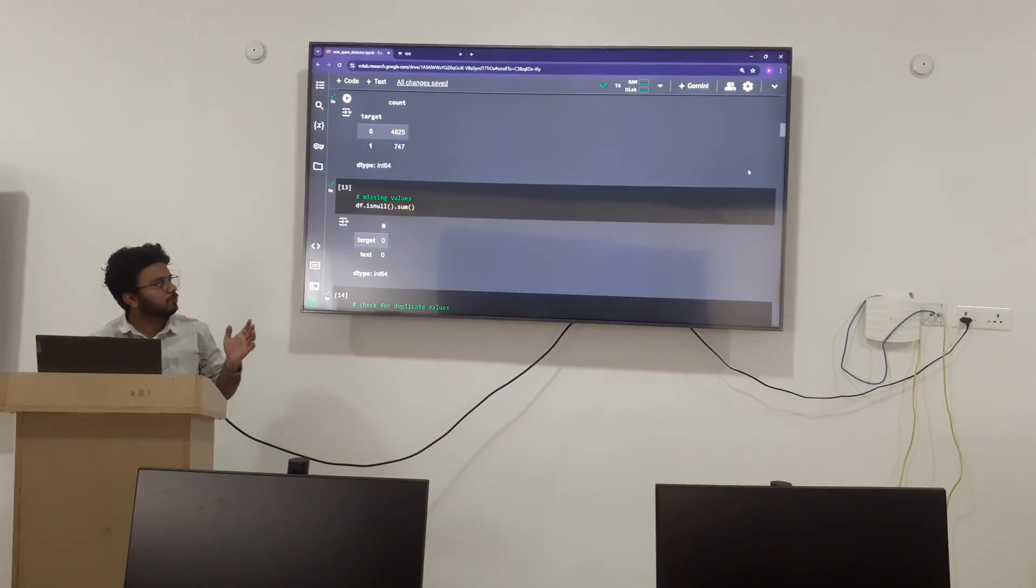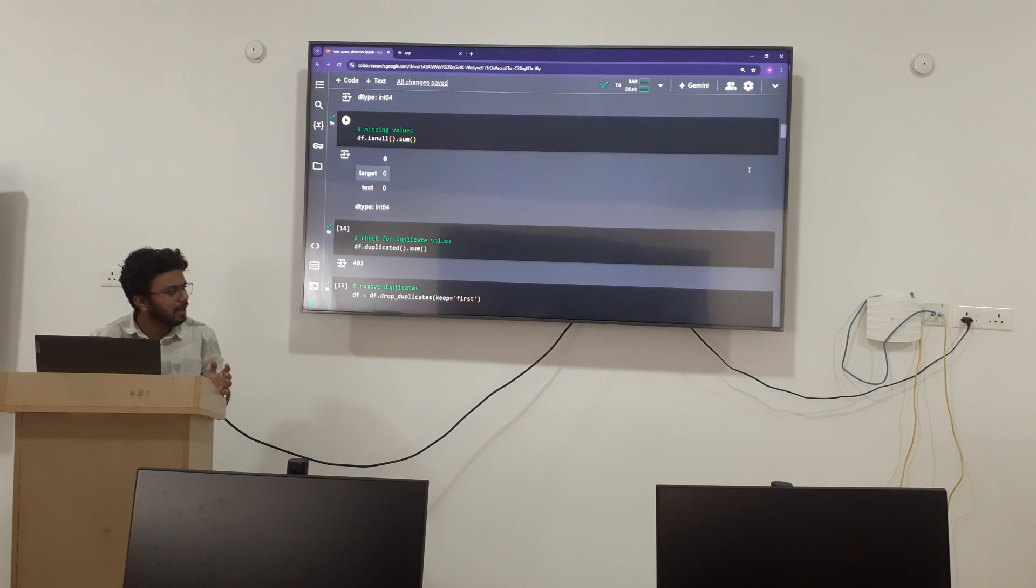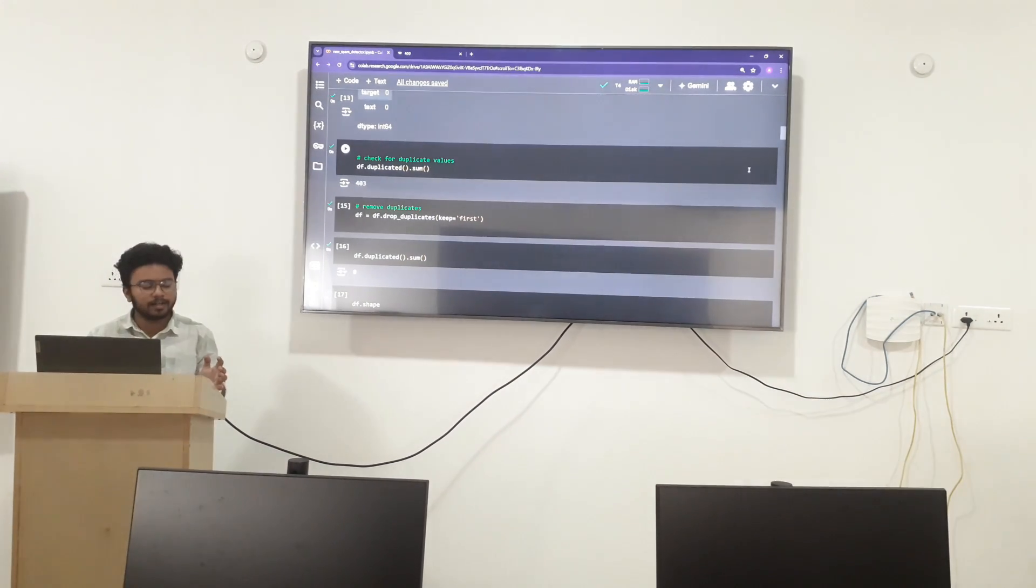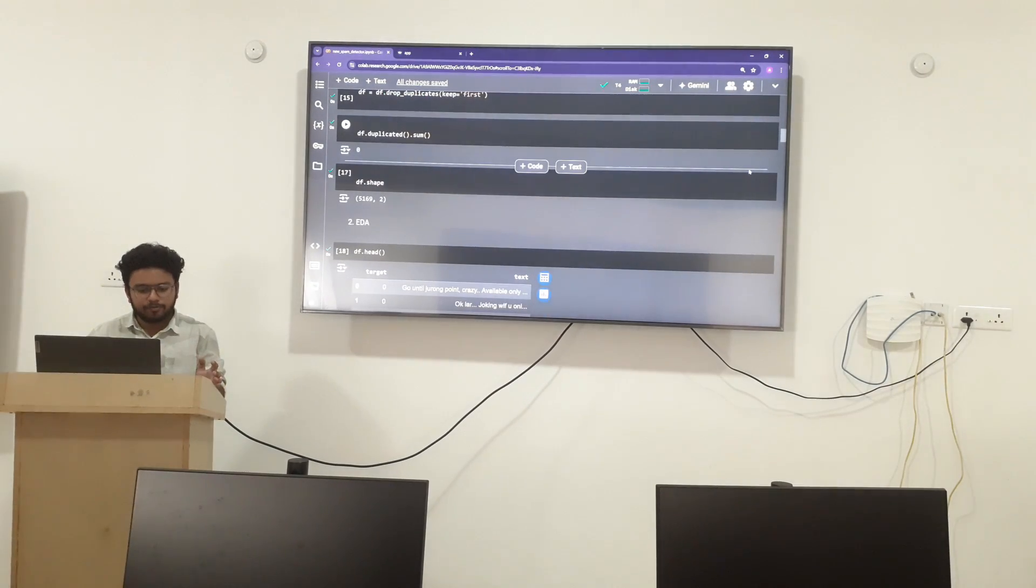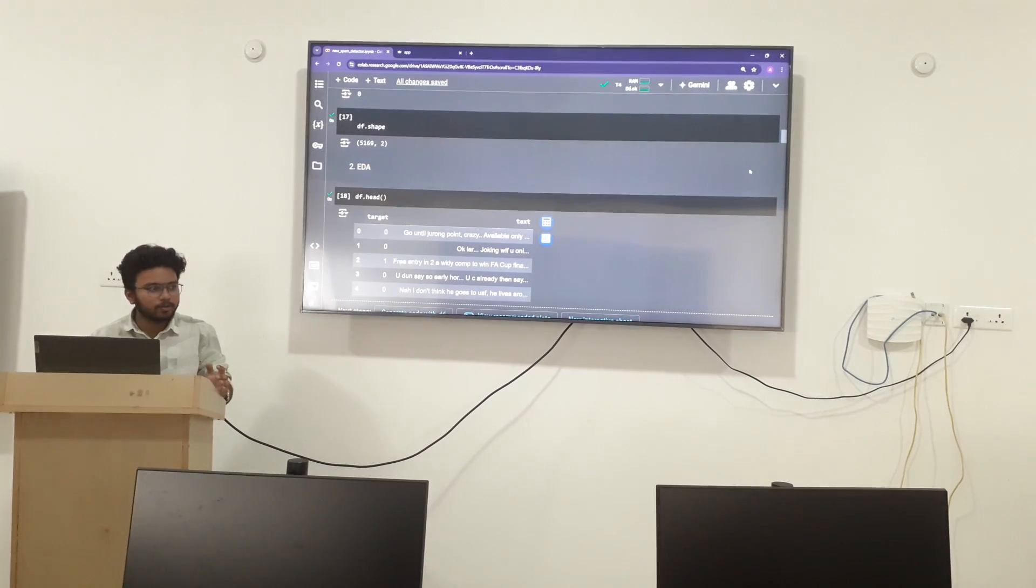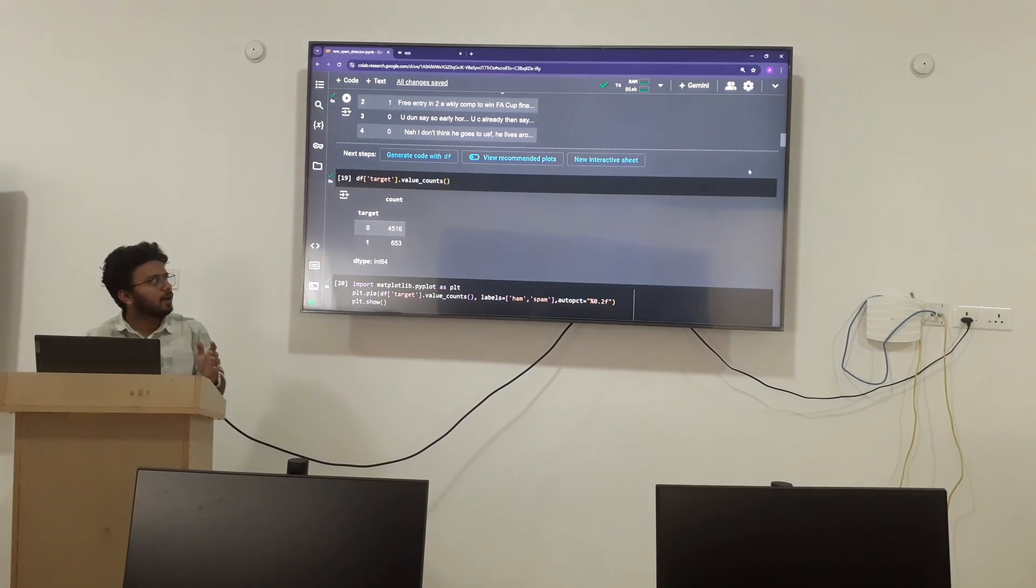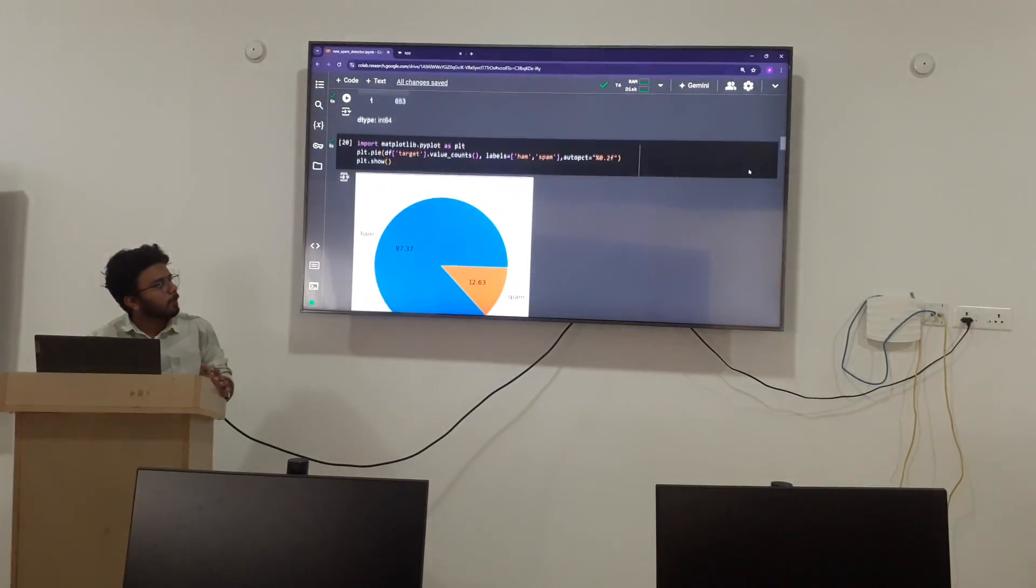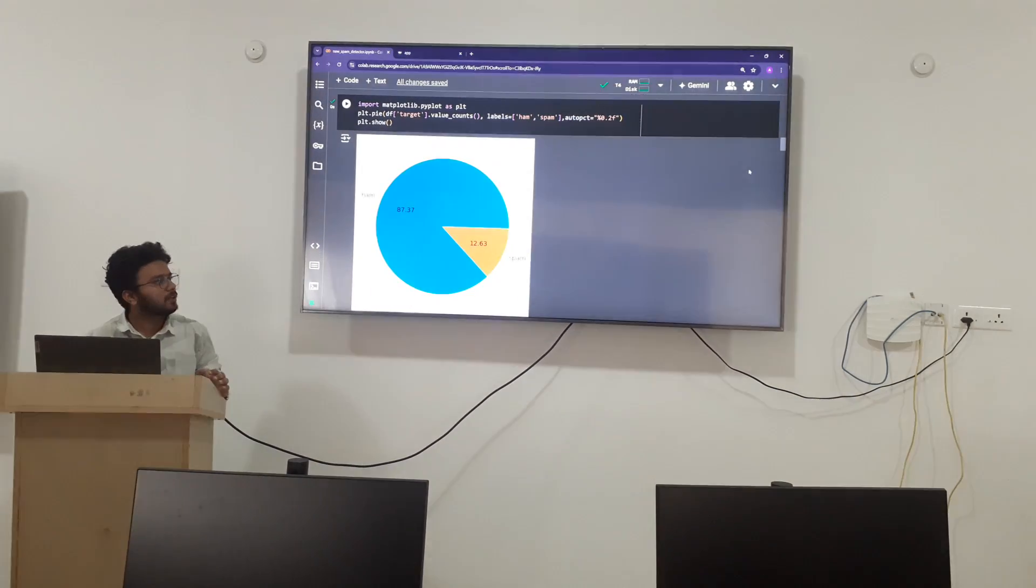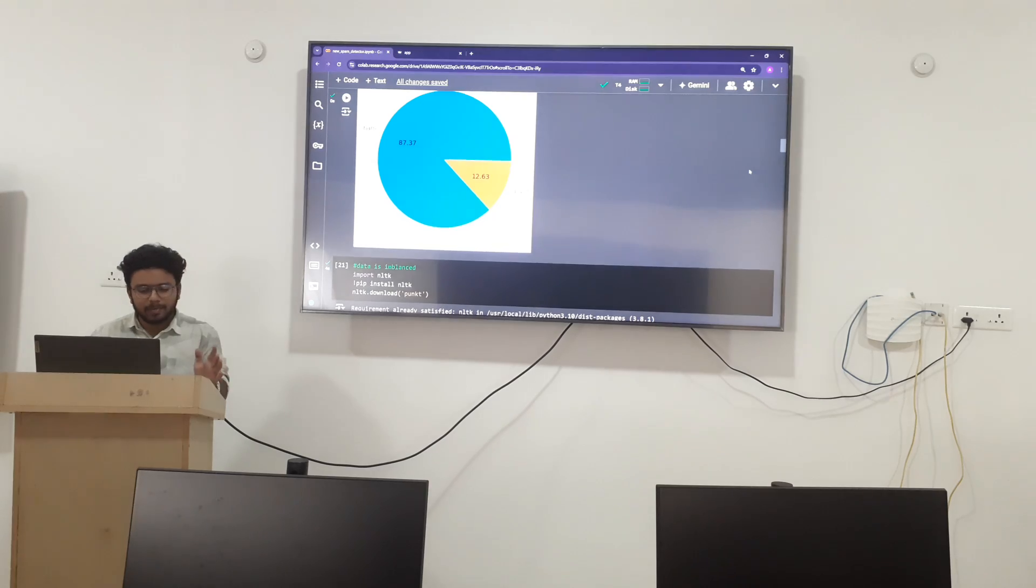Now we are going to check if there are any duplicate values. Those duplicate values we are going to remove. After removing the duplicate values from the dataset, we are going to apply EDA where we can understand how many hams are there and how many spams are there. By this pie chart we can understand the distribution. By keeping this in mind, the dataset is in balance.